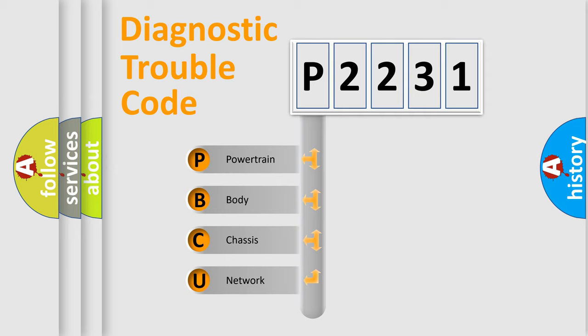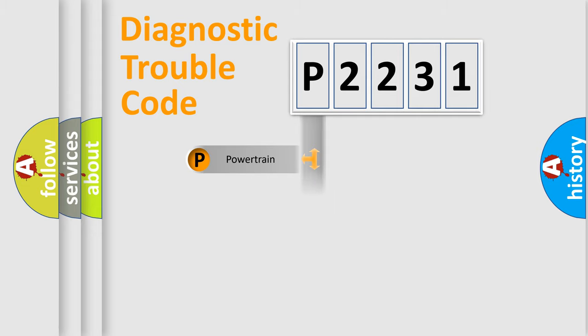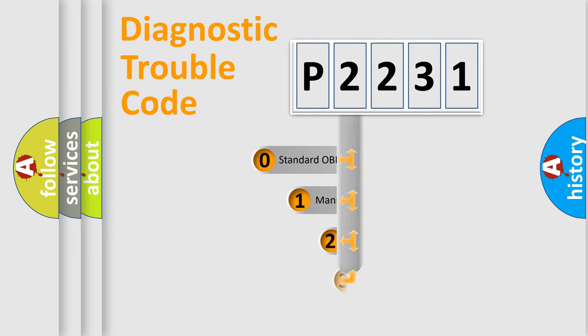We divide the electrical system of automobiles into four basic units: powertrain, body, chassis, and network. This distribution is defined in the first character code.